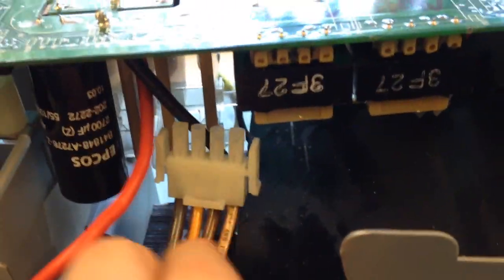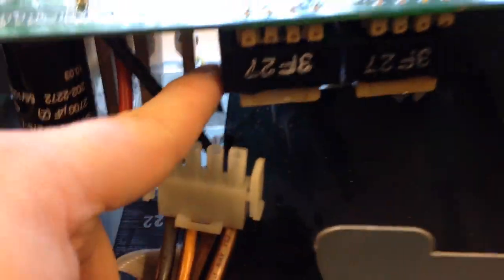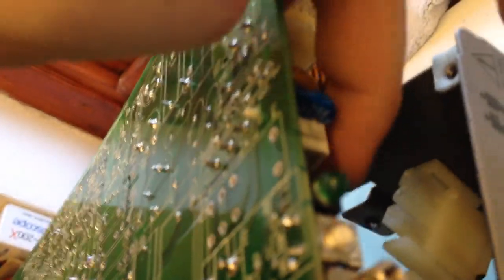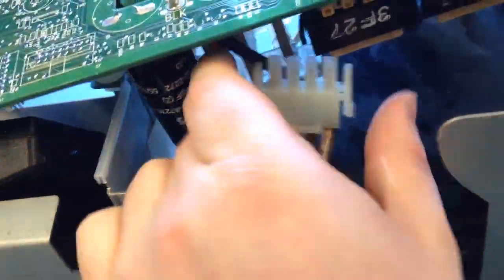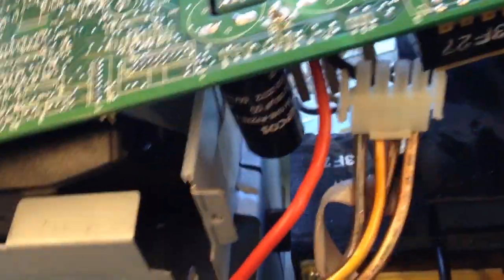These are the connectors you need to disconnect. There's one behind this transformer here and two go on the back here. They just squeeze and pull out.